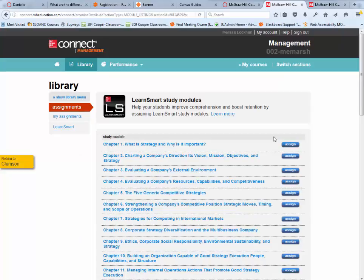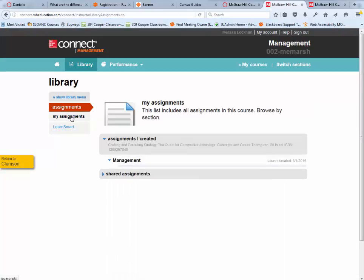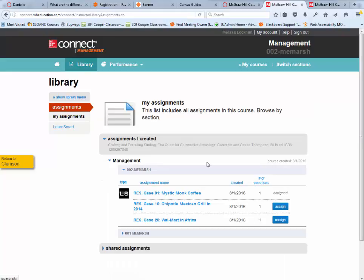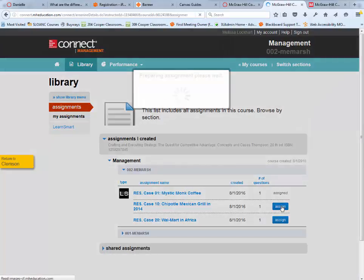Once I assign it to them, if I go back to my assignments, I'll see that it's assigned. I can assign the next one.